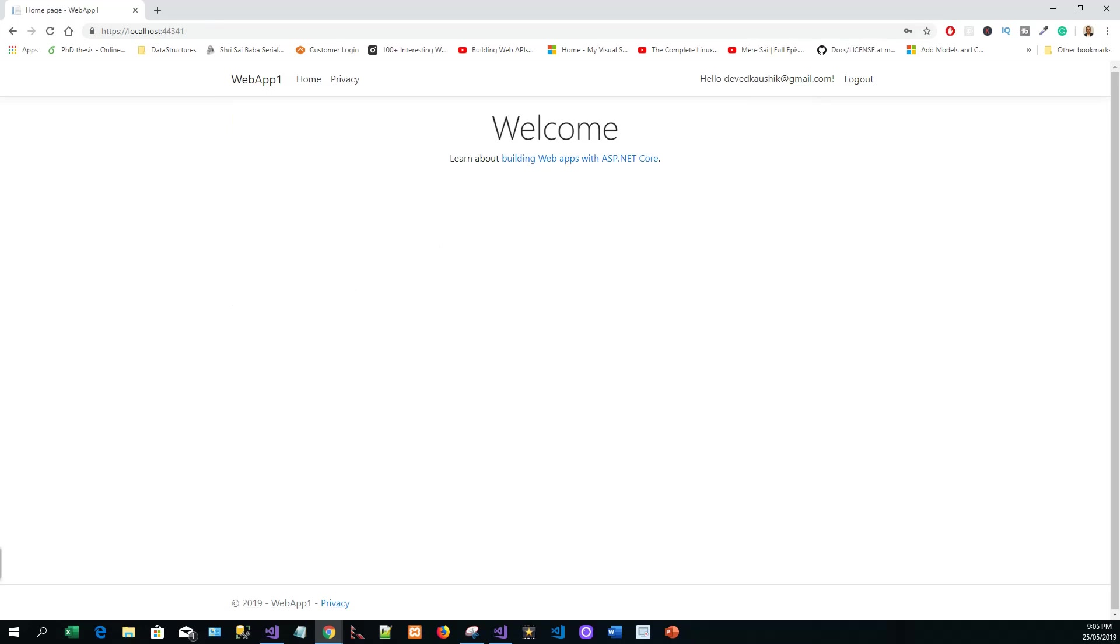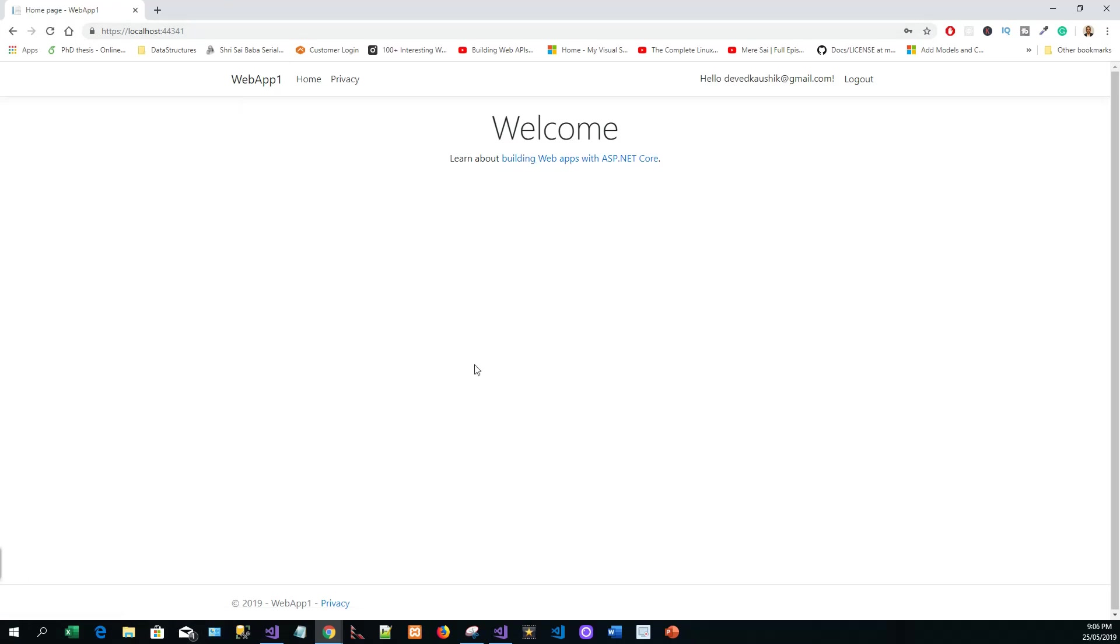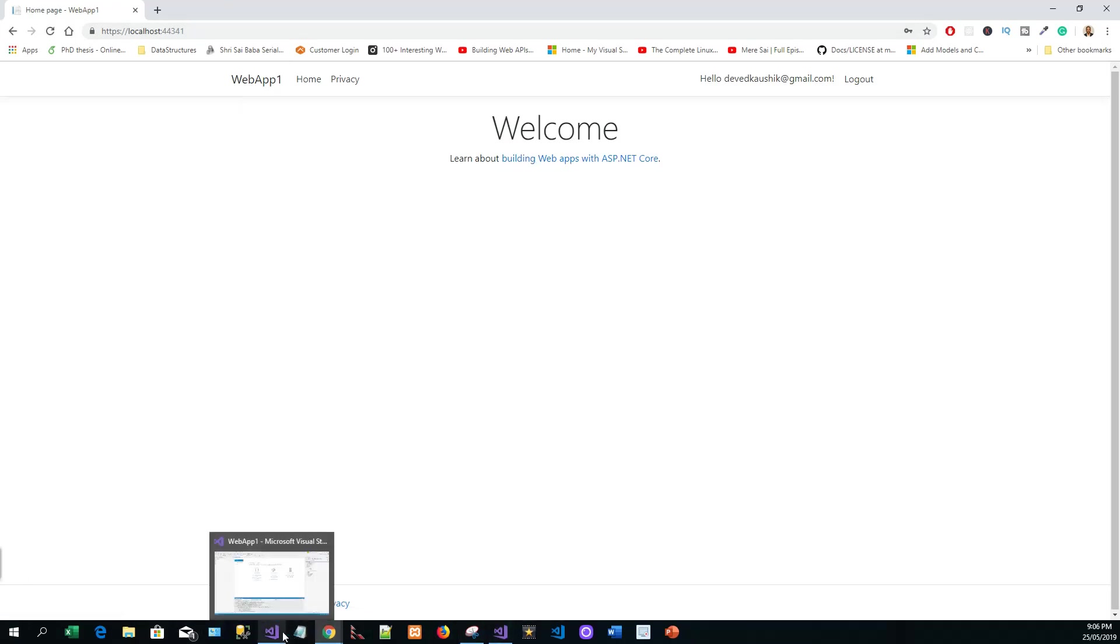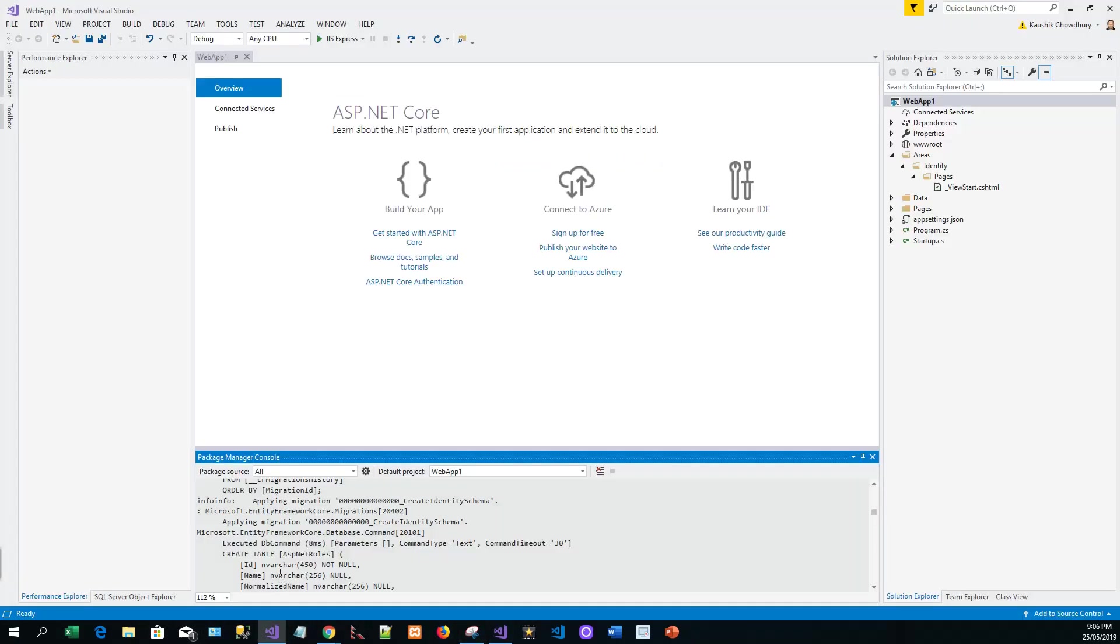Now I can log out from here. Depending upon your screen size, you might need to select the navigation toggle button to see the register and login links. But here it's all right. Let's switch over to Visual Studio. From the view menu, I'll select SQL Server Object Explorer to inspect all these tables.